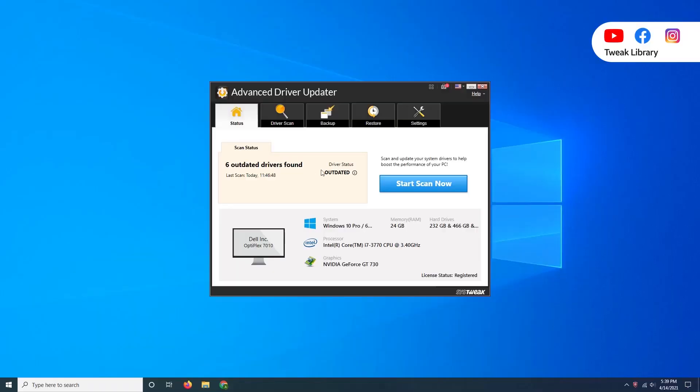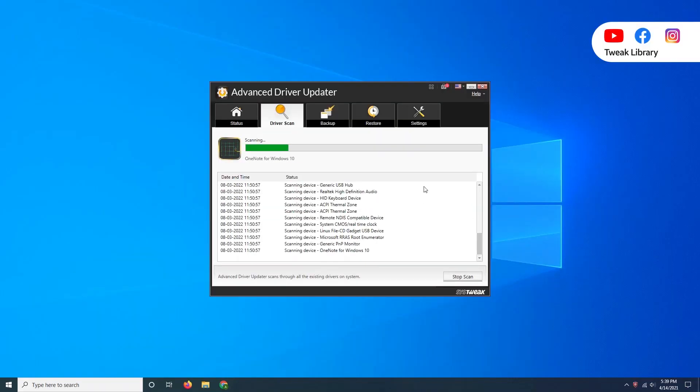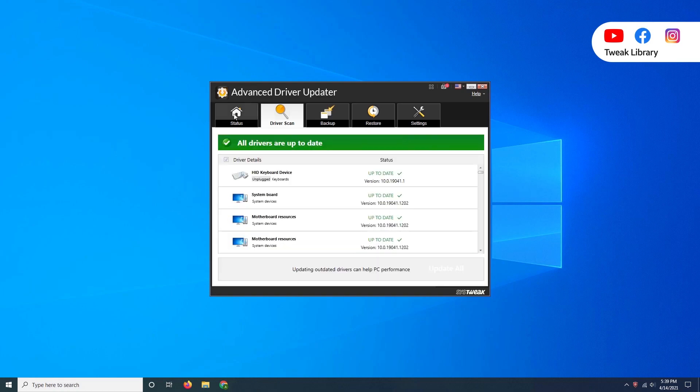For Advanced Driver Updater, you just need to download the tool, install it, click Scan Now, and as the results come in, choose to update your driver.